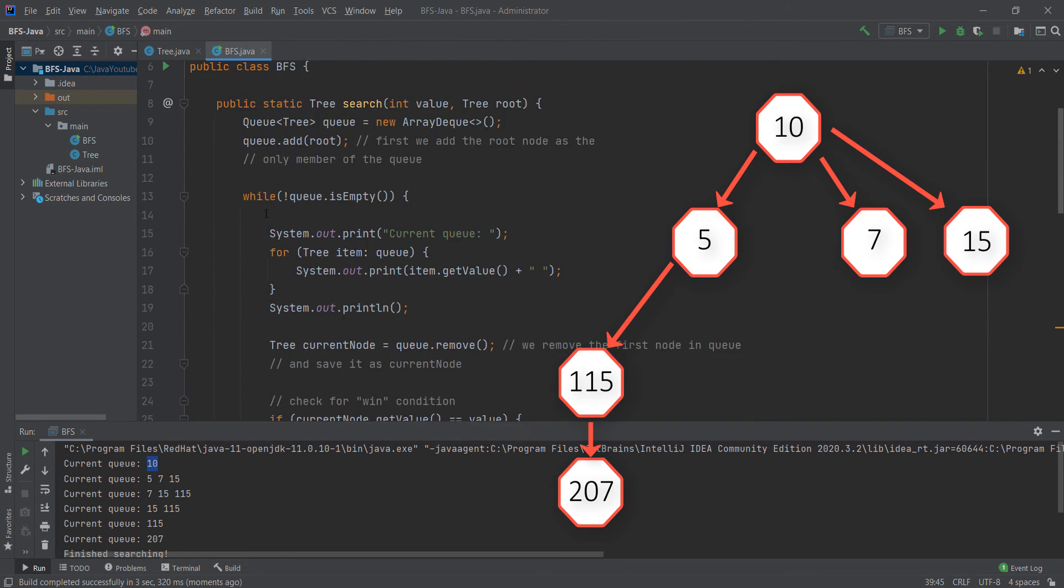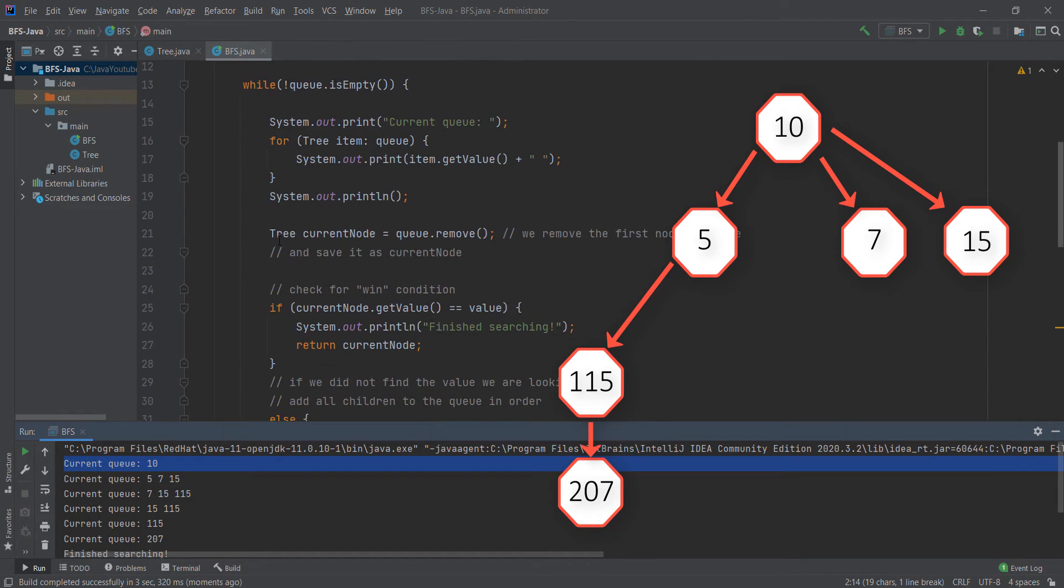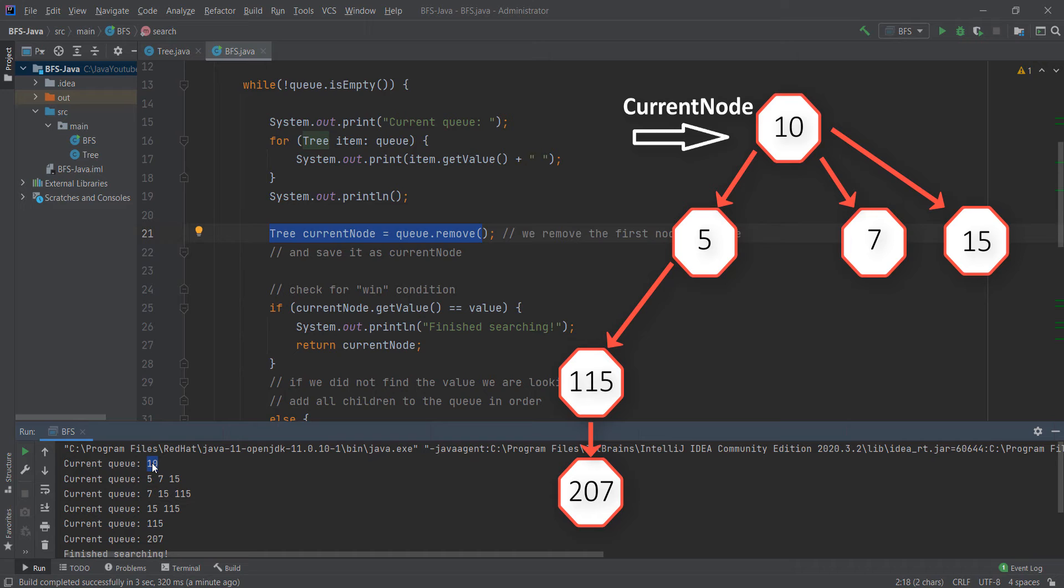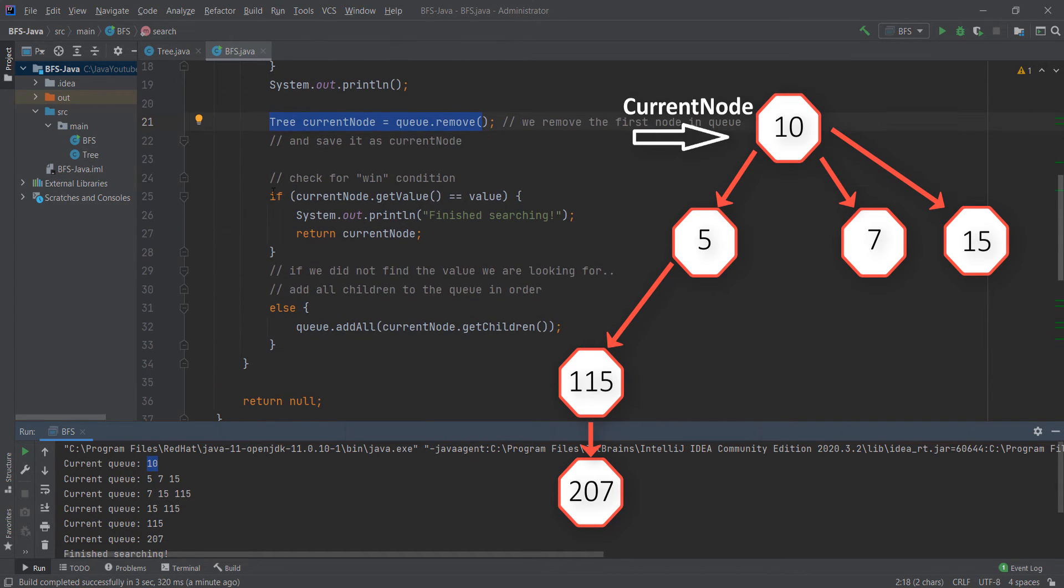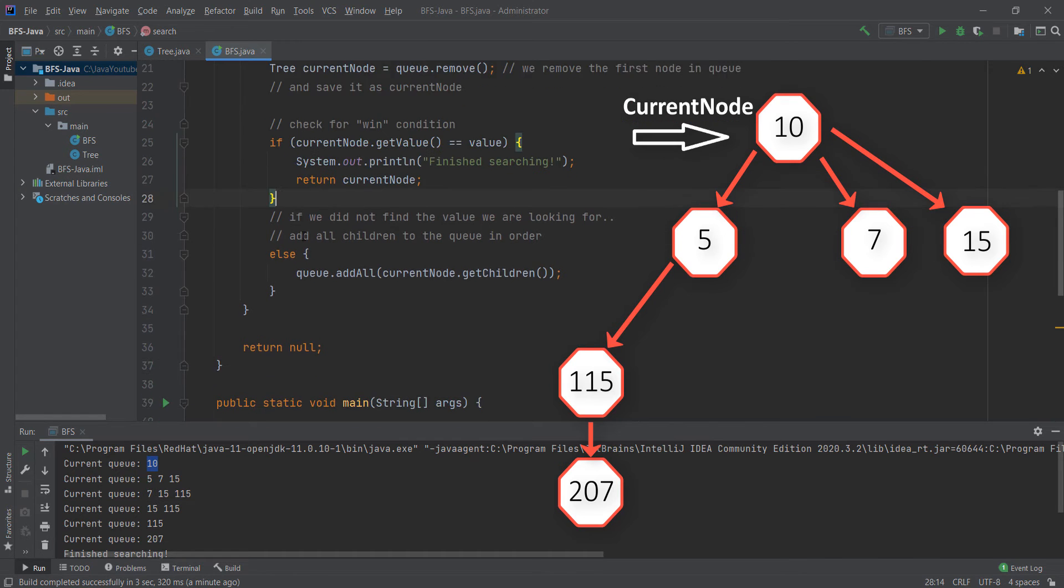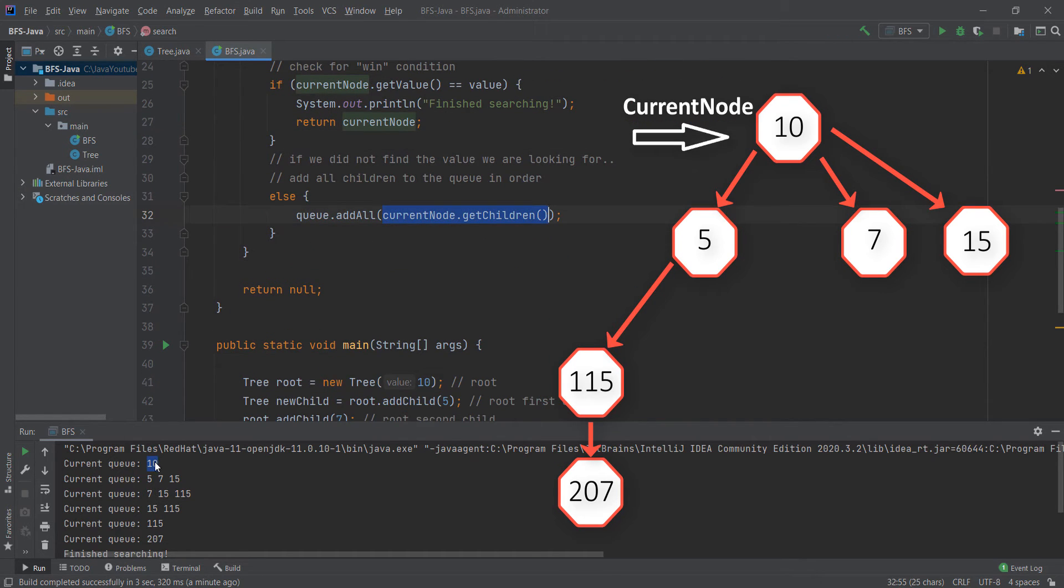Then we come here. We print it. So we only print this. The current node becomes the only node, which is 10. We check if that value is equal to 207. It is not. So we add all children of 10 to the queue.